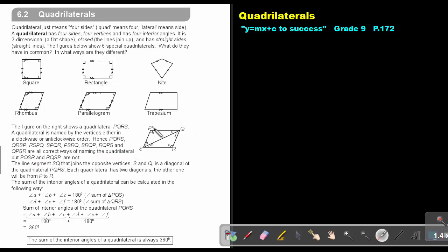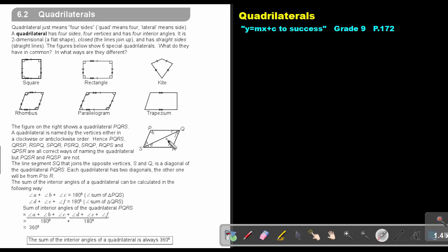But PQRSR is not correct, and RQSP is also not correct. The line segment SQ that joins the opposite vertices S and Q is a diagonal of the quadrilateral PQRS. You can also form a diagonal between P and R. Each quadrilateral has two diagonals.